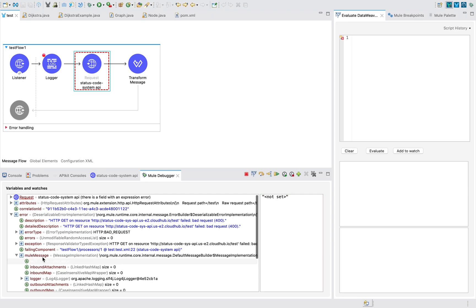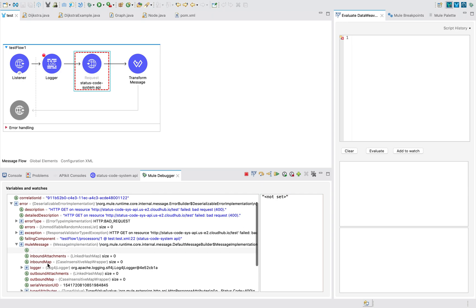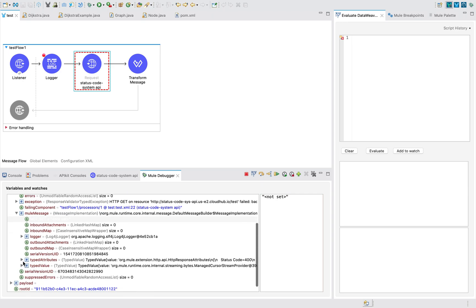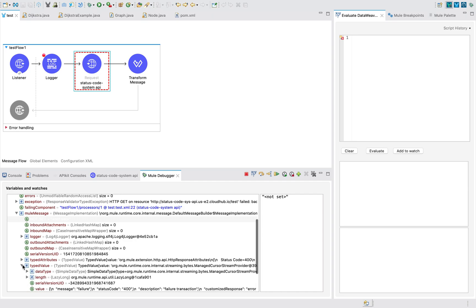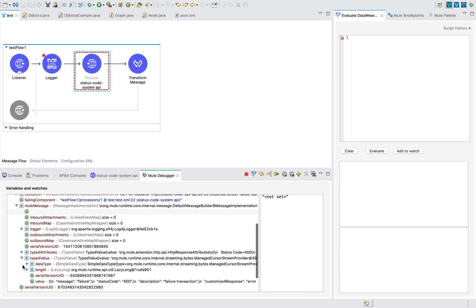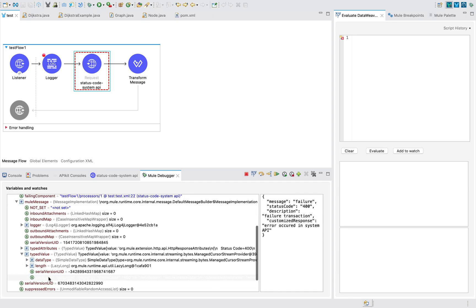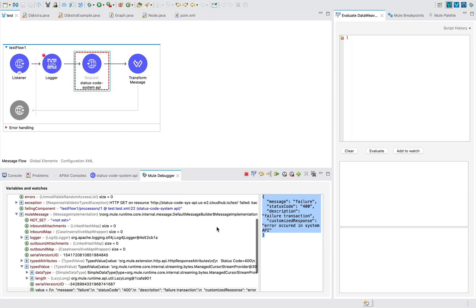Within mule message there is something called typed value, and within typed value you can see there is a value. This is where you can find it.